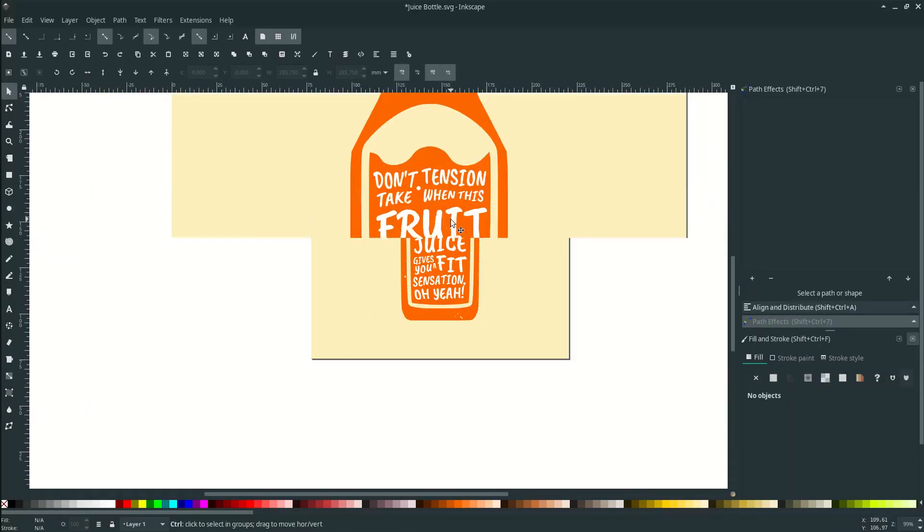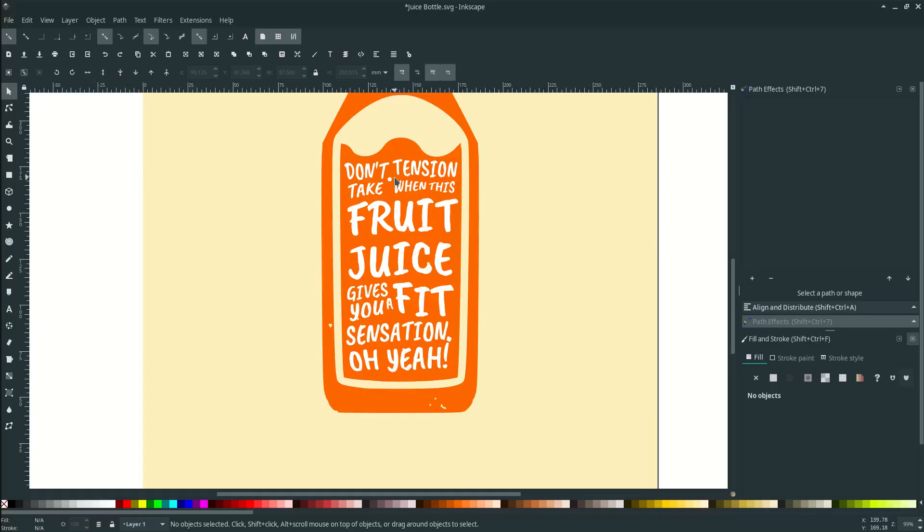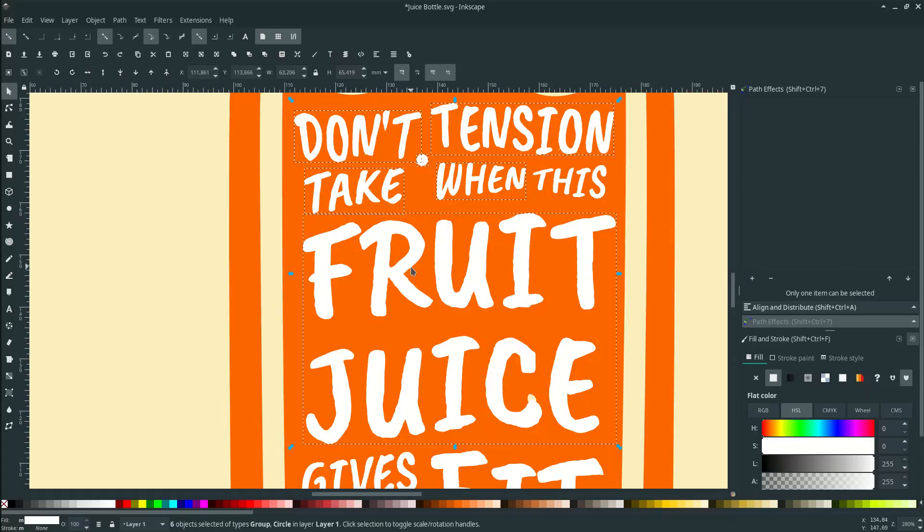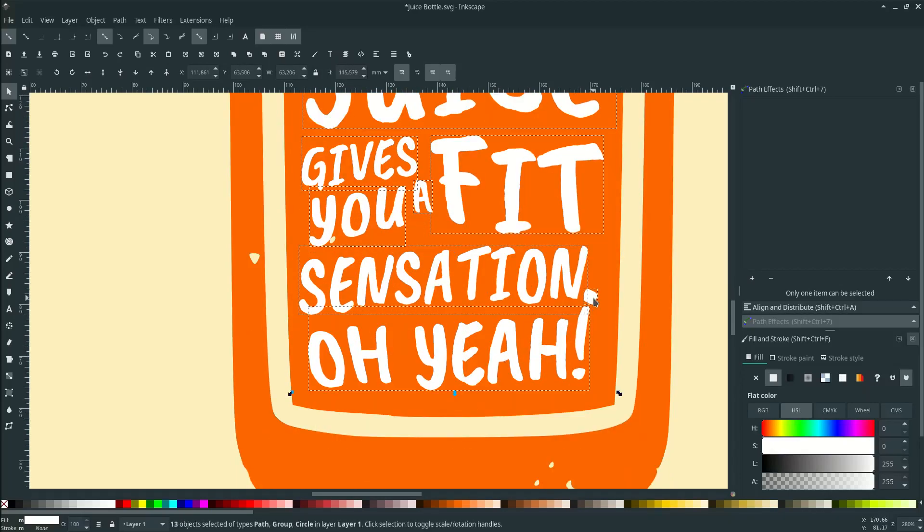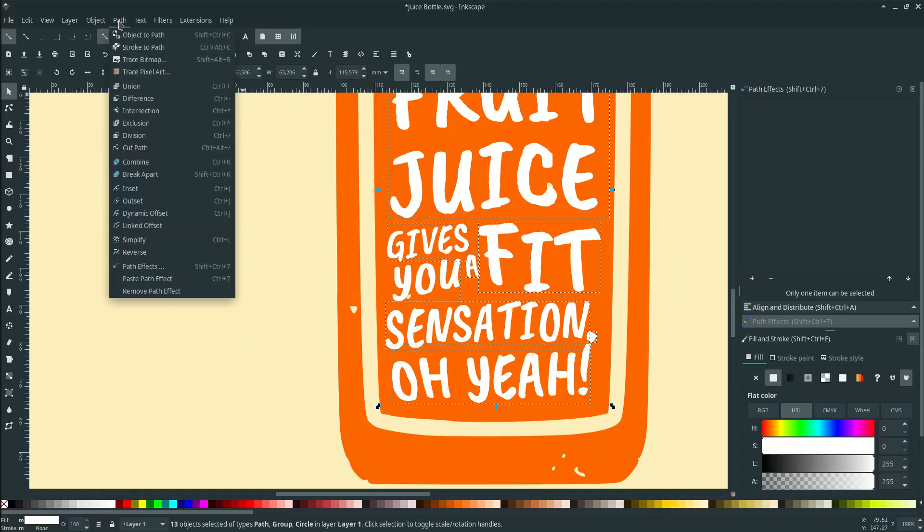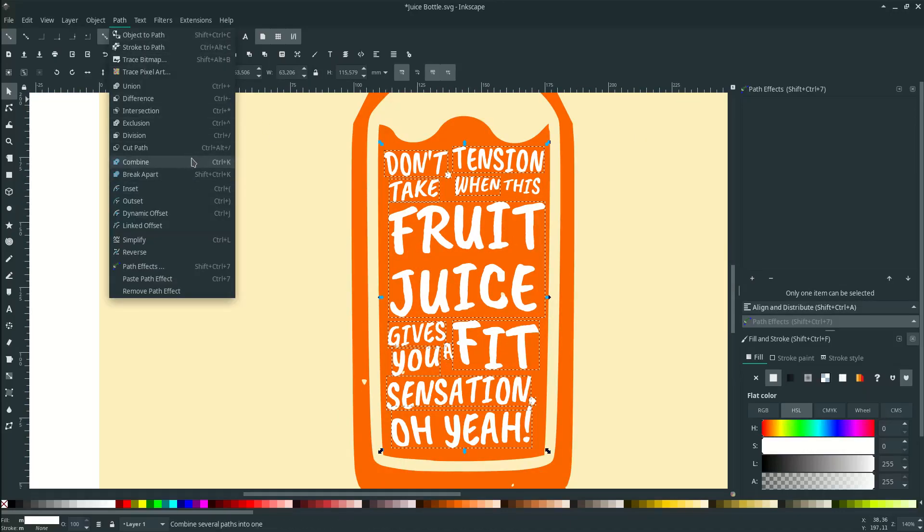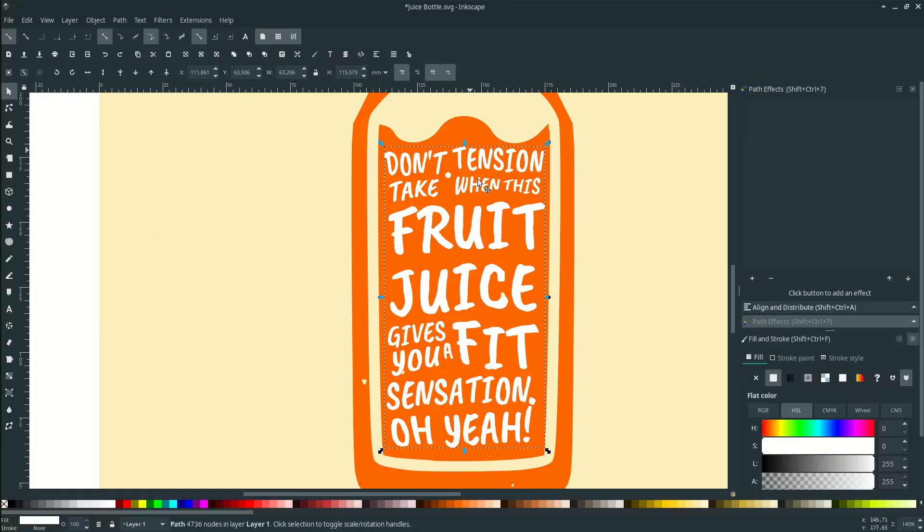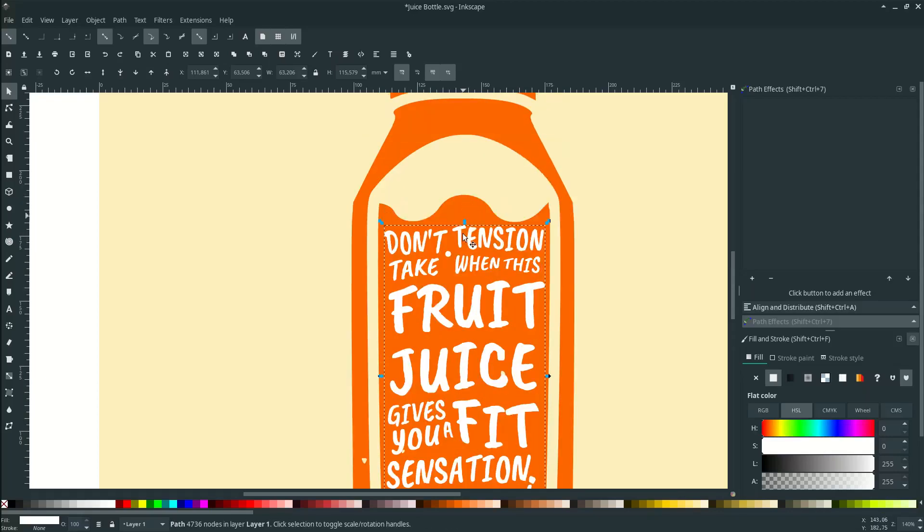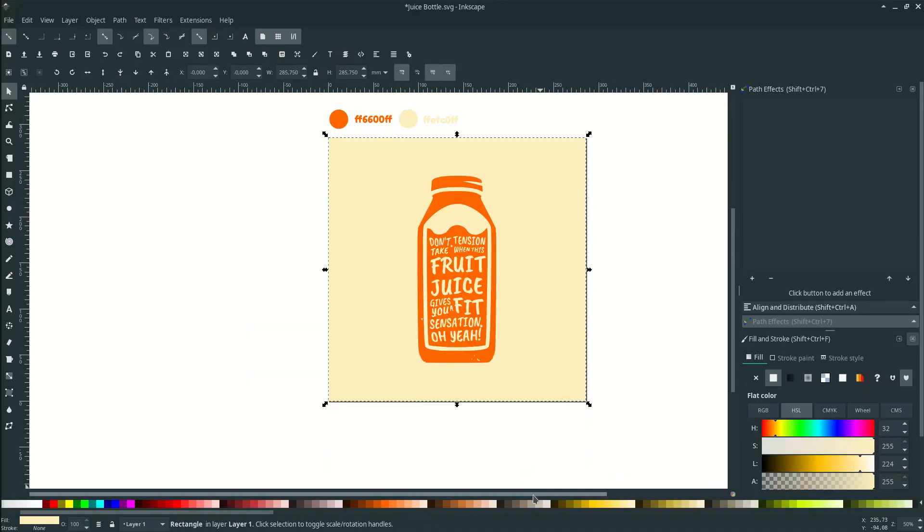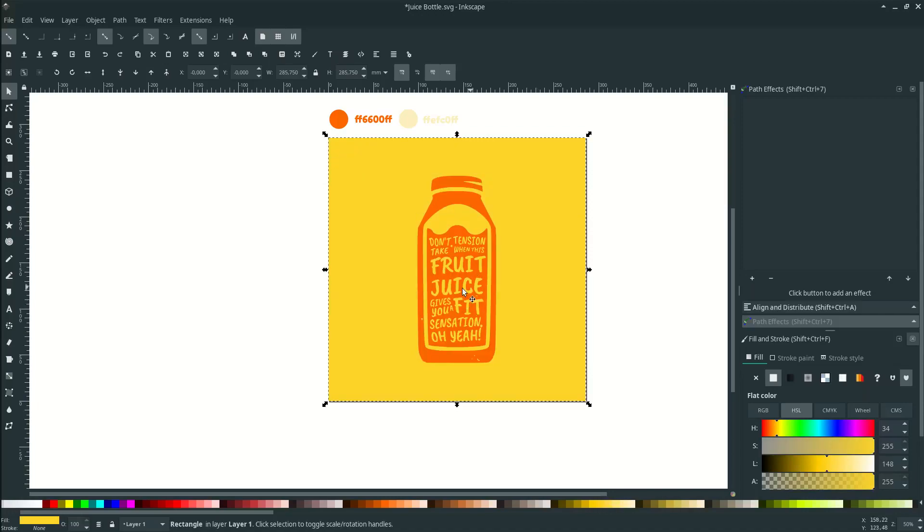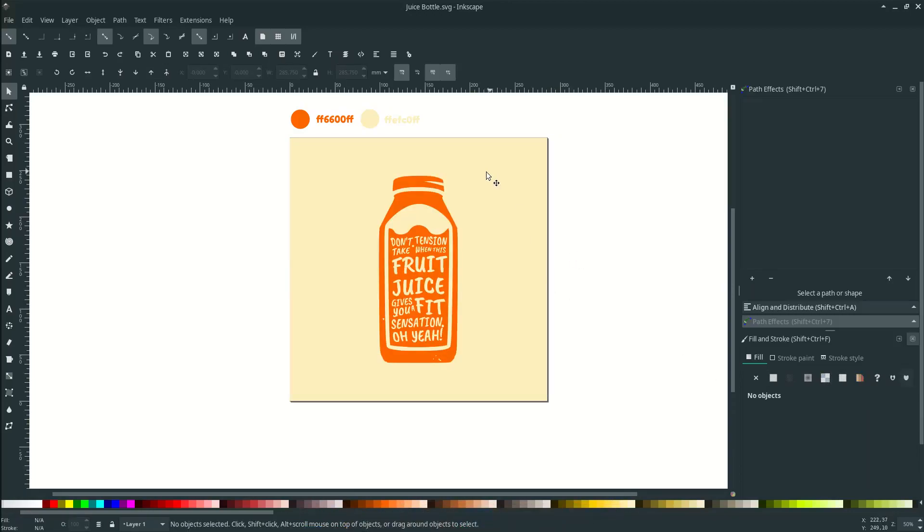Let's subtract the text to this juice bottle so the text will follow the background color. Select all of these elements. Go to Path, Object to Path to apply the path effect and combine this by going to Path, Combine or press Ctrl K. Now it will become one shape. Select these two objects, the text and the juice bottle, go to Path and click Difference. Now if you change the background color, you see the text will be in one shape. Let's undo it by Ctrl Z.